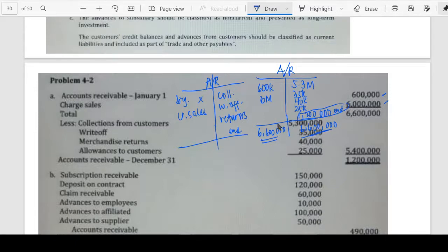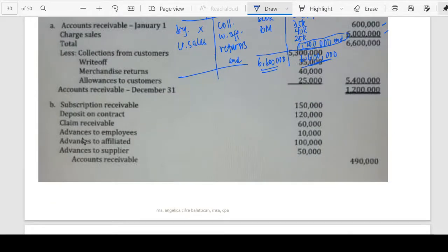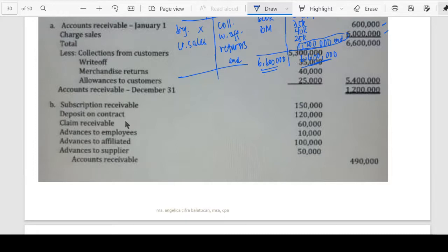For the compound entry, we need to remove items that do not belong to accounts receivable. We debit subscriptions receivable 150,000 to establish a separate account, deposit on contract, claims receivable for claims against the common carrier, advances to employees for the IOU, advances to affiliates for the cash advance to affiliates, and advances to supplier — all to be reclassified out of accounts receivable.